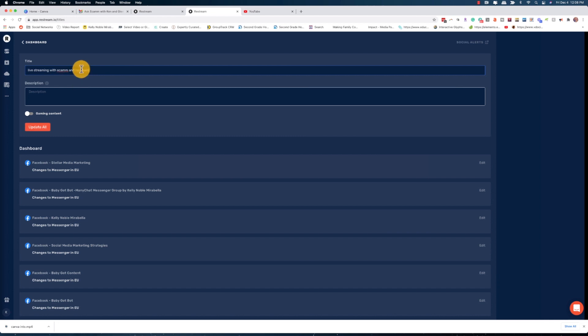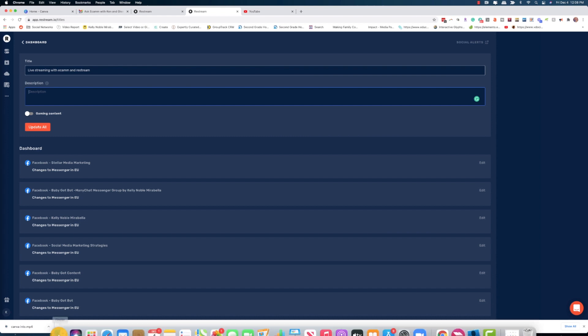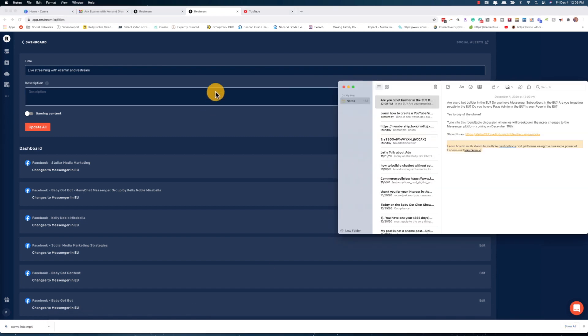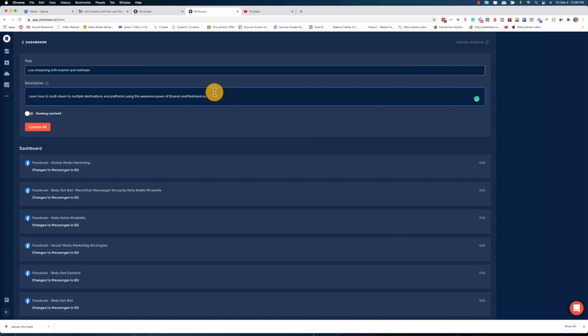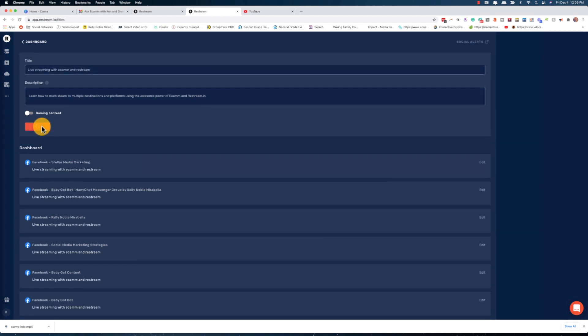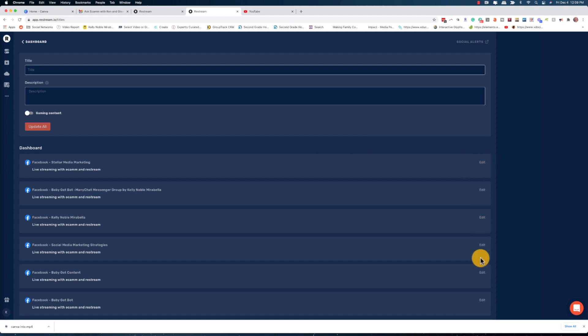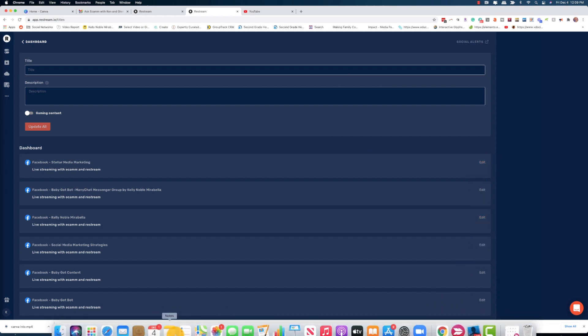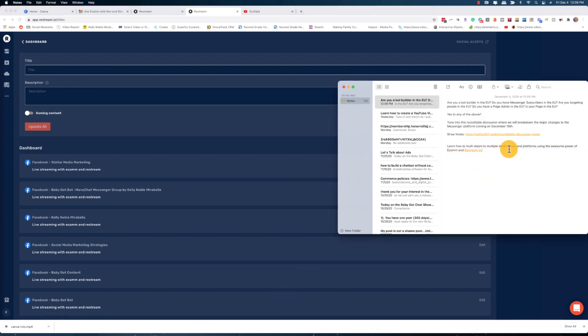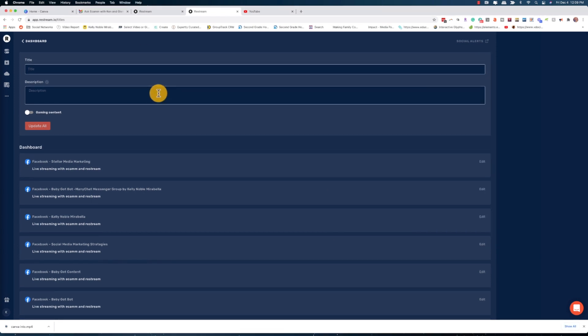We're going to add that as our title: 'Live Streaming with Ecamm and Restream.' Then you'll put your description here. My advice is to write your description somewhere else first — that's exactly what I'm going to do. I'll just paste it in here. The reason I do this separately is that once I hit the Update All button it updates every platform, but if I then realize I forgot to add my affiliate link, I can't bulk-edit — I have to individually edit each one. So I find it faster to keep the description in a note, make changes there, and re-paste.